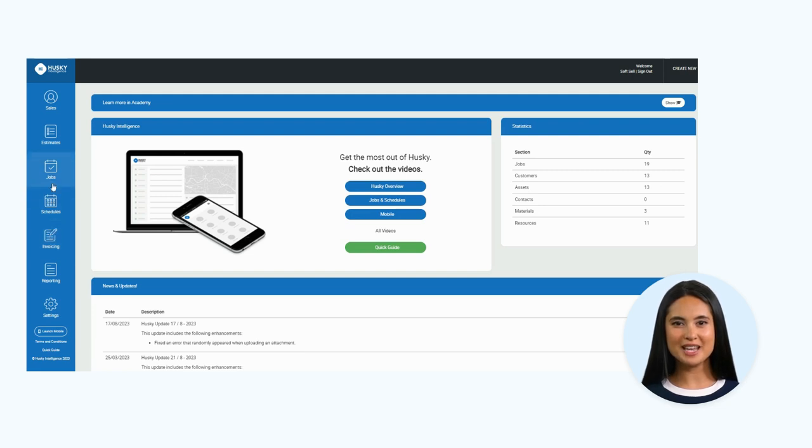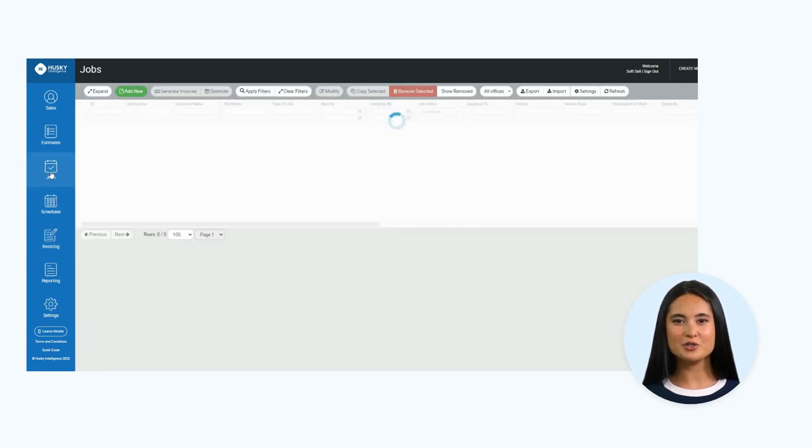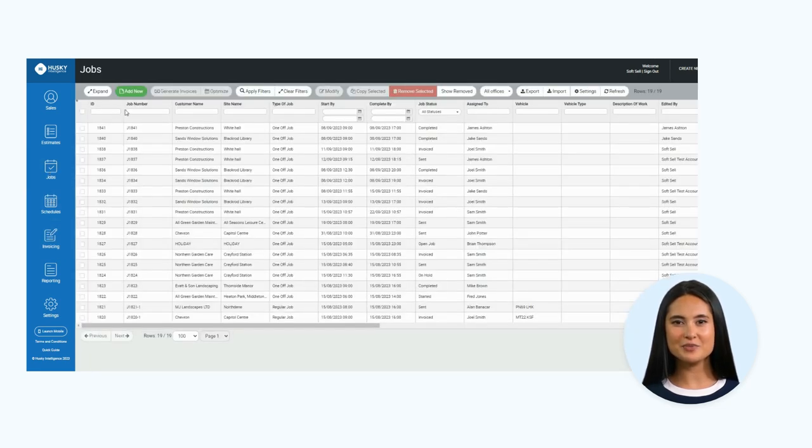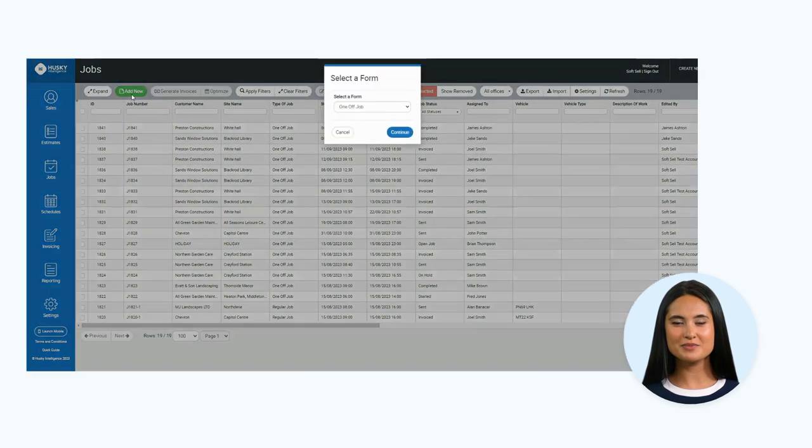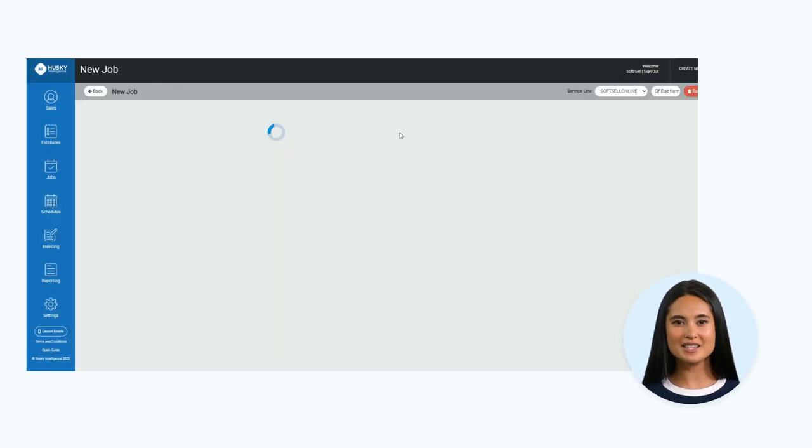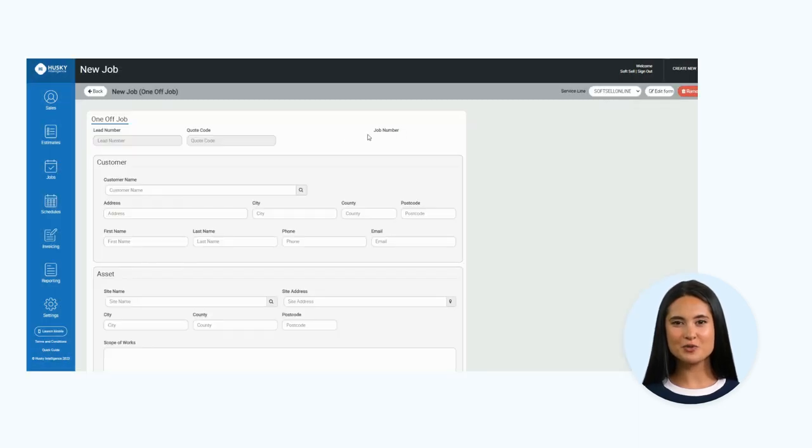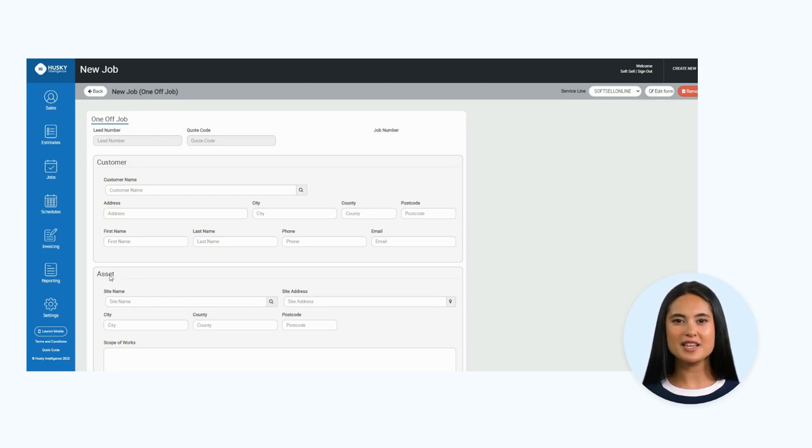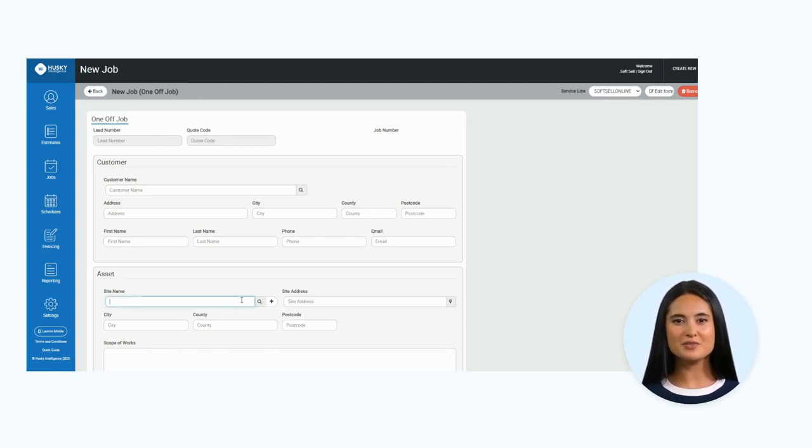I want to demonstrate the asset search tool when adding a new job to the system. When you have selected the relevant job form, visible near the top of the page there is a search tool implemented to the asset field.